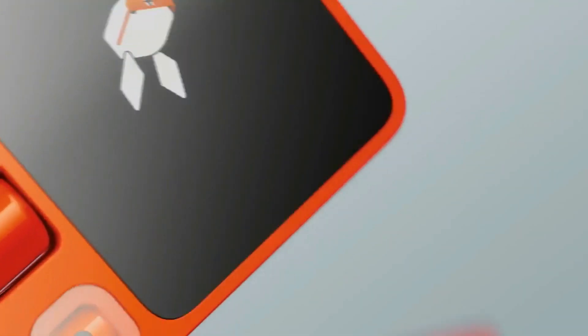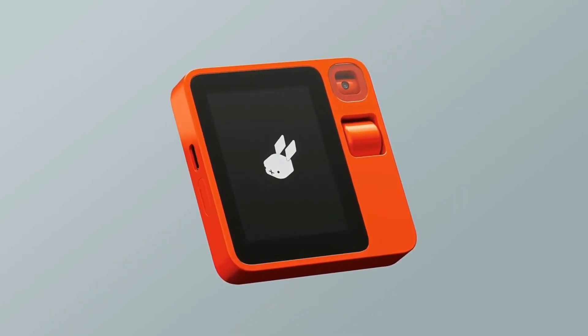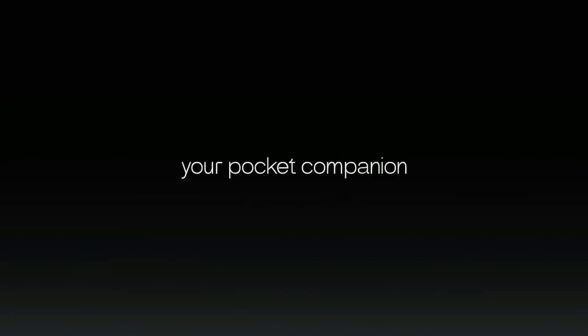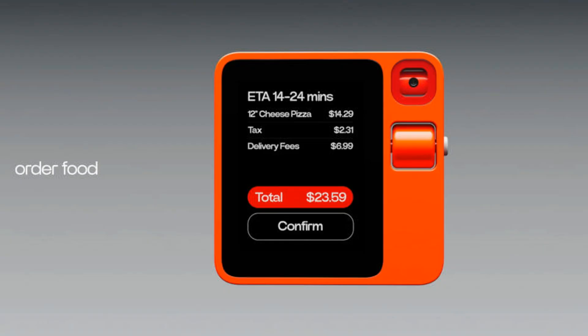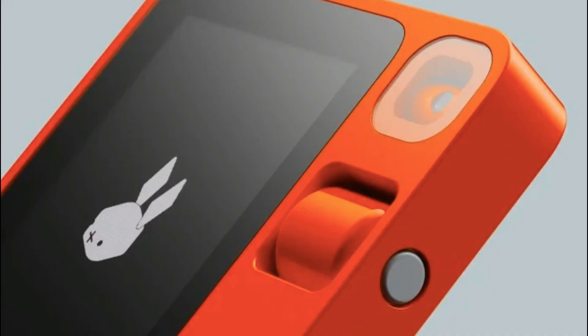Let's delve deeper into the Rabbit R1. It features a 360-degree rotational camera, aptly named Rabbit Eye, equipped with computer vision capabilities that capture your world in full panoramic detail. The device boasts a touchscreen interface for tactile interactions, a push-to-talk button for voice interactions, and an analog scroll wheel for classic control, while the built-in microphone and speakers provide high-quality audio. With both Bluetooth and Wi-Fi capabilities, plus a global 4G LTE SIM card slot, you're always connected regardless of your location.